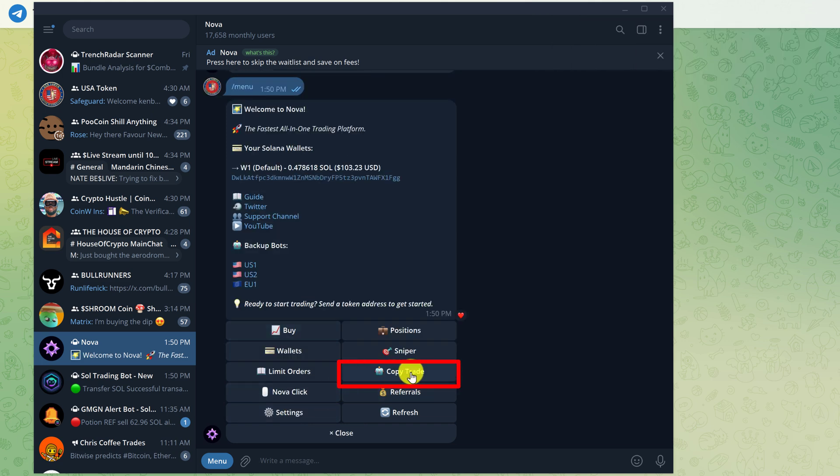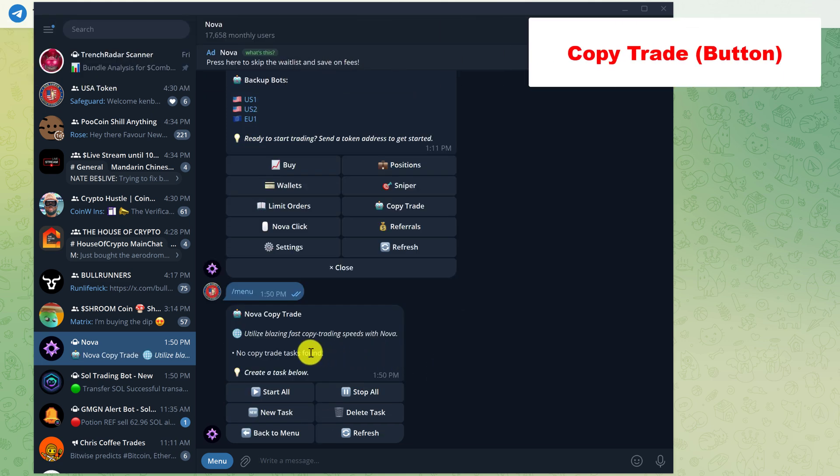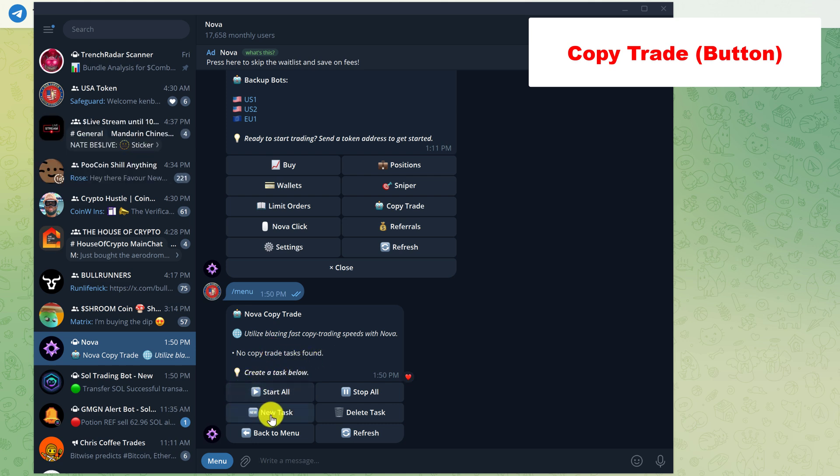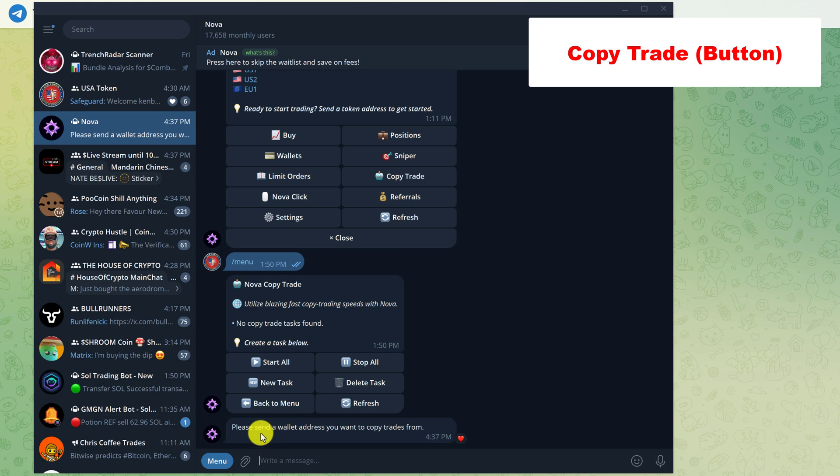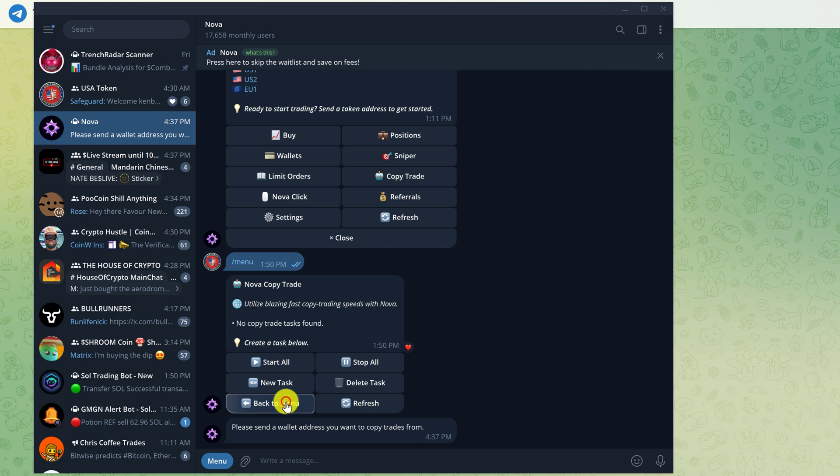And here we have the copy trade button. Left click on it. So I have no copy trade set up. But in order to start a copy trade, you would just click start new task and then enter in the wallet address of the person that you want to copy trade. Once you have entered in that task, you can click the start all and then the stop all once you're done copy trading. Let's go back to the main menu now.